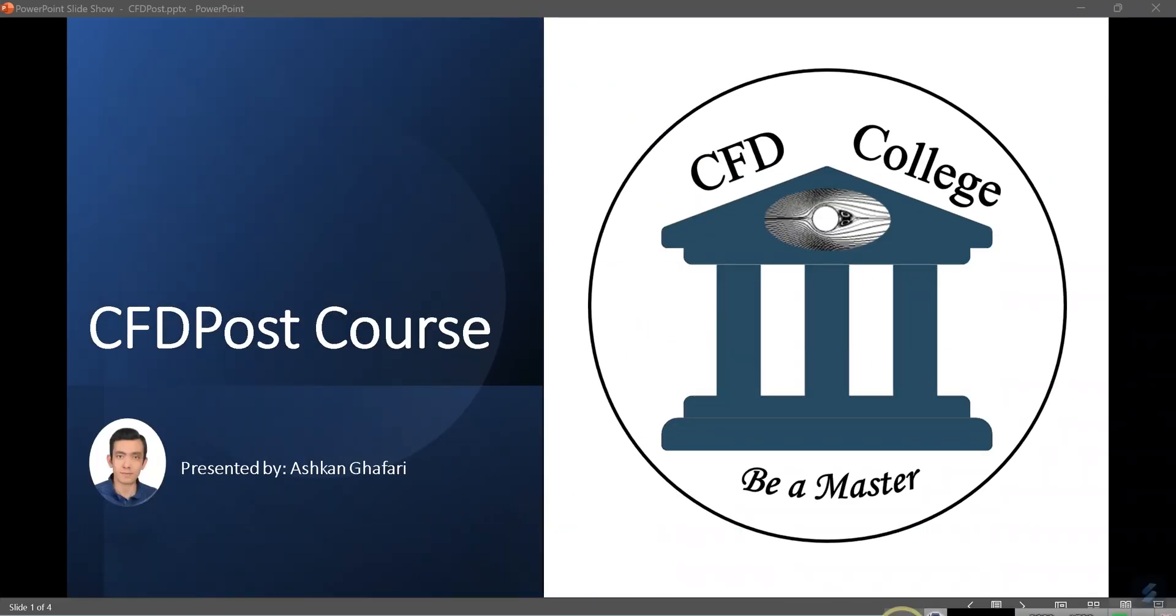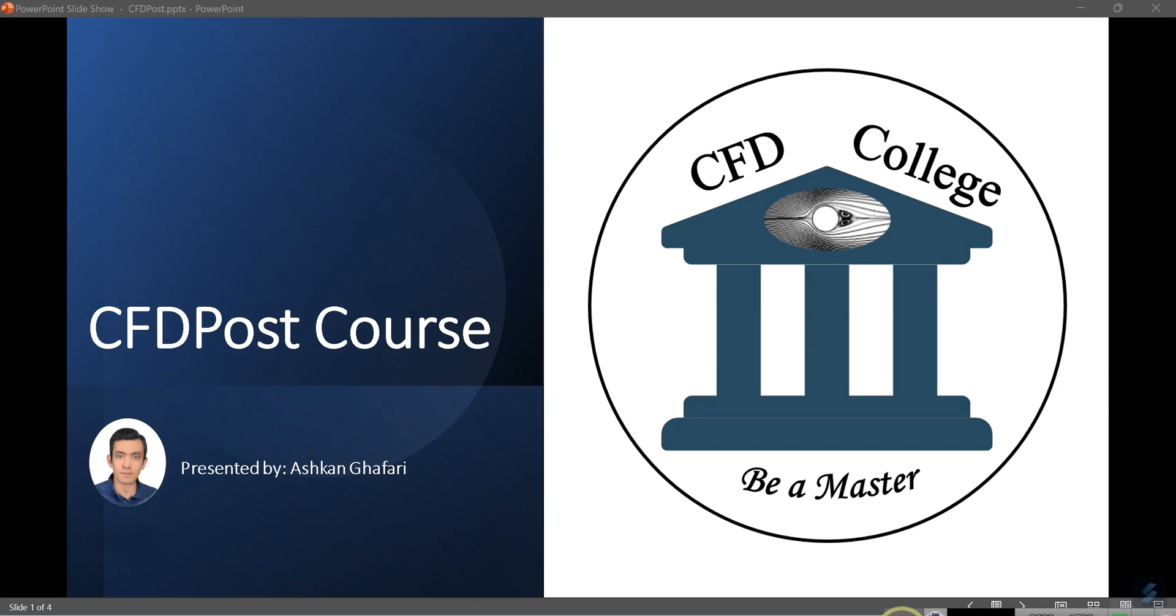Hello everyone, welcome back to CFD College. I'm Ashkan and we are continuing our course on CFD post, actually post-processing our CFD data in CFD post. I'm sure that you are ready for this tutorial.